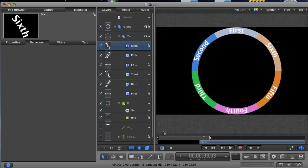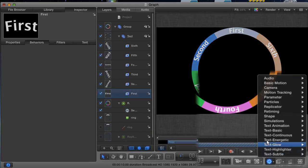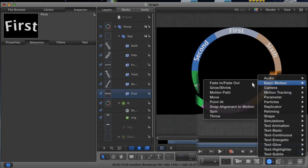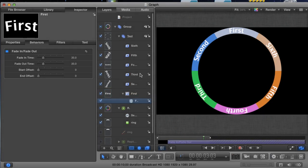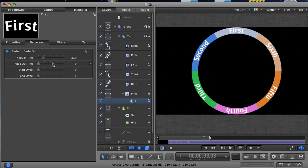Once you've finished, select the first text layer again, and go to Behaviors, Basic Motion, Fade In, Fade Out. In the Behaviors tab, change the fade out time to 0, because we only want the text to fade in, and then change the fade in time to maybe 5 or 6. Let's try 6.